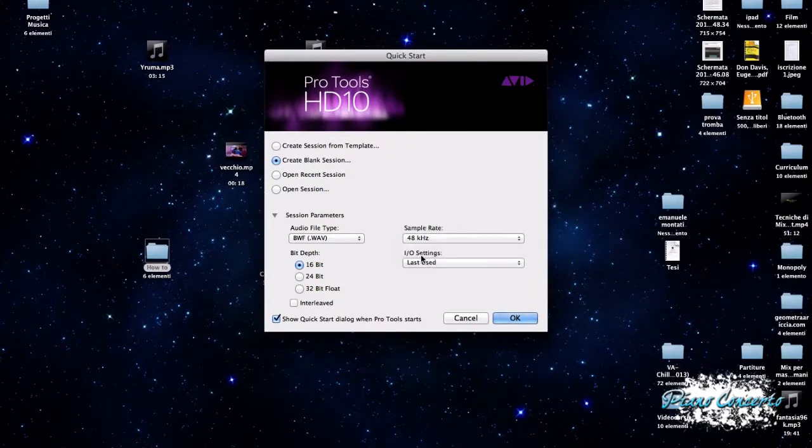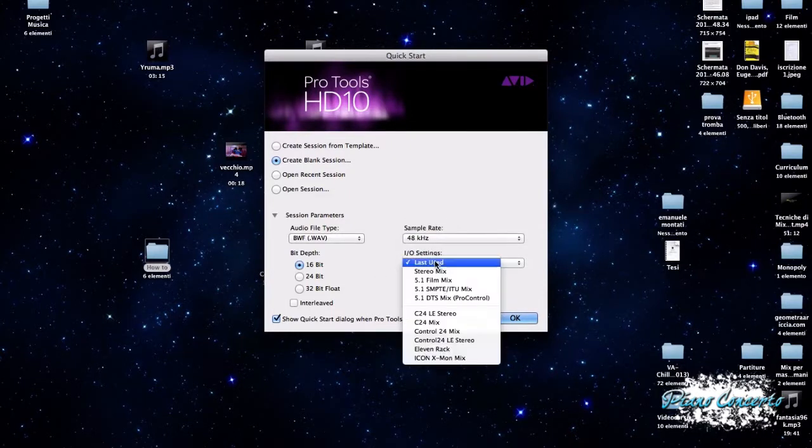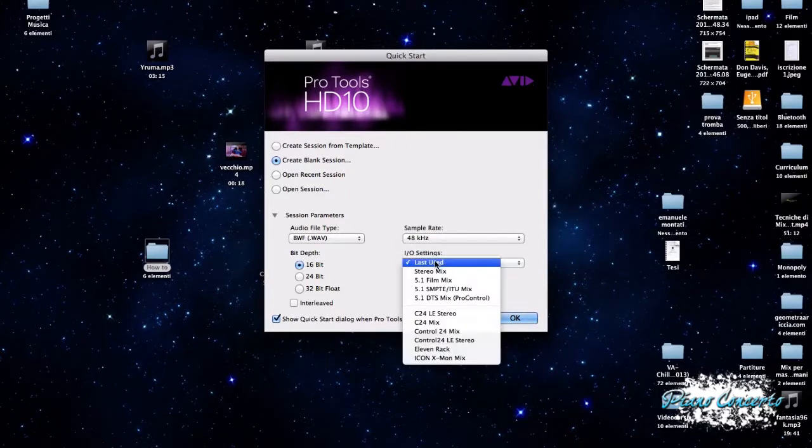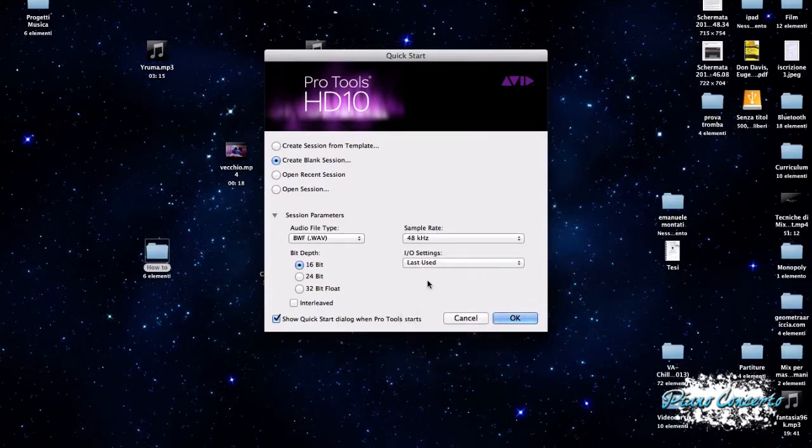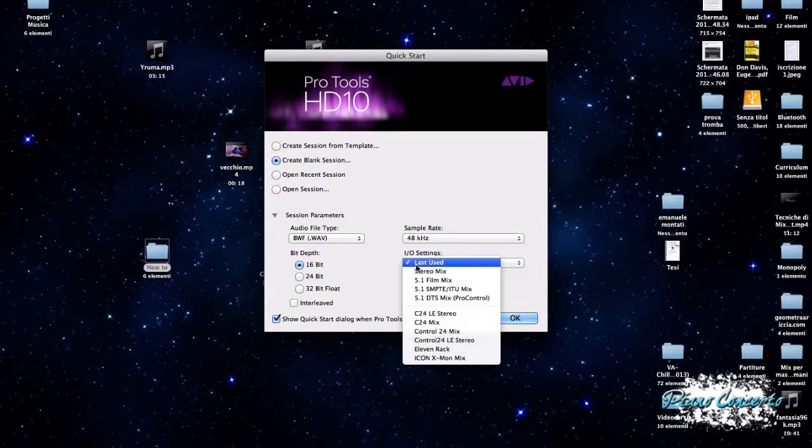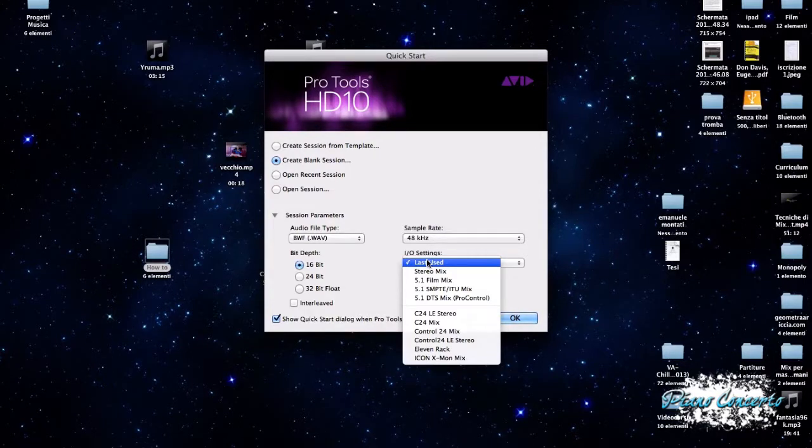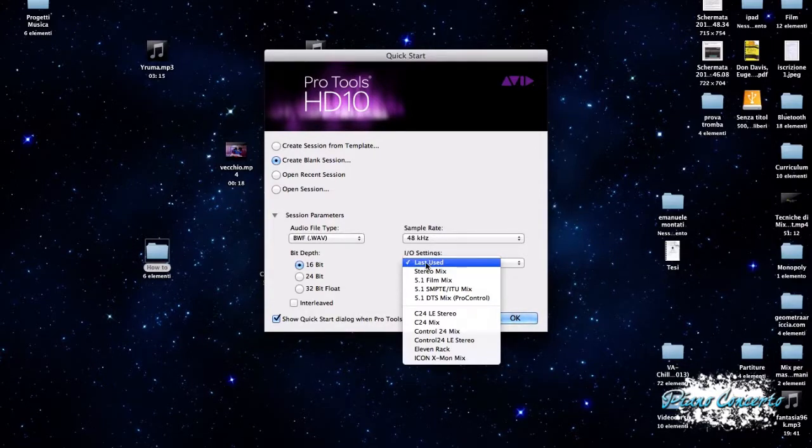Riguardo gli input output settings possiamo impostare, ad esempio, gli ultimi utilizzati oppure uno stereo mix, il 5.1, però vedrete che una volta che noi andremo ad impostare gli input output normalmente, salvo le eccezioni, si utilizzano sempre quelli già usati nelle sessioni a seguire.